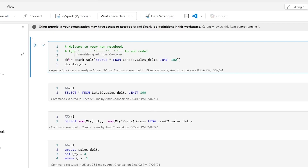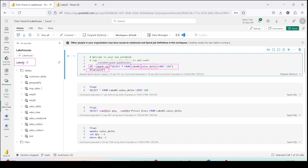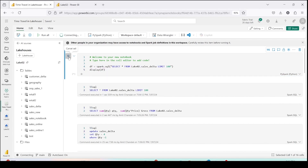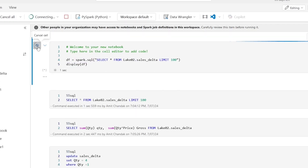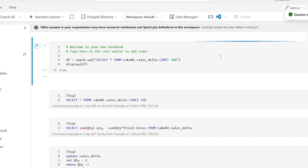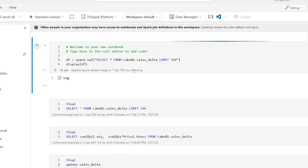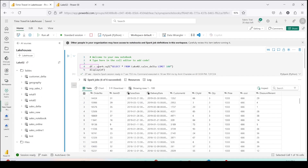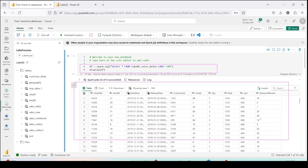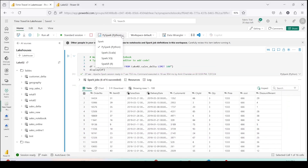The first statement creates a dataframe by running spark.sql, selecting 1000 rows from the sales_delta table in lake02, and then running display(df). The Apache Spark session started in 7 seconds 753 milliseconds — pretty fast this time. This was the PySpark code which I executed, and as you can see I got some sample data. This is PySpark because at the top I selected the language as PySpark. I could have chosen Spark SQL or Spark R as well.